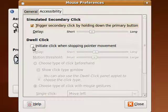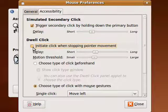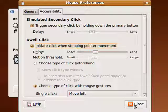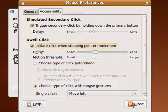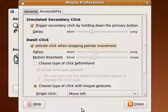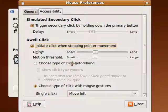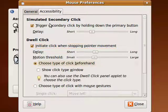Or you can initiate a click when stopping the pointer movement. So if you hover over something for a certain length of time, it simulates a mouse click. Very handy for people with physical disabilities.